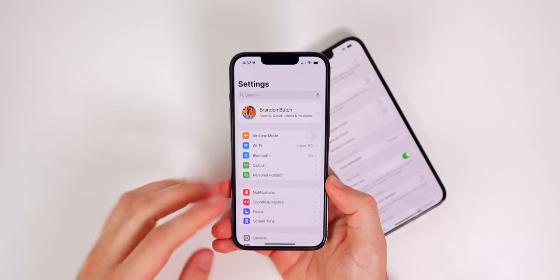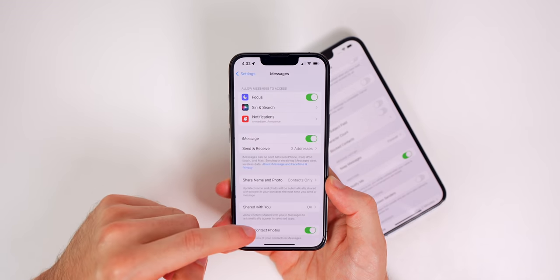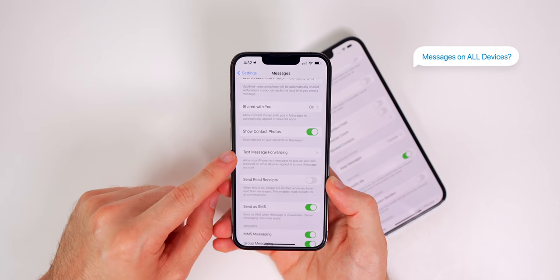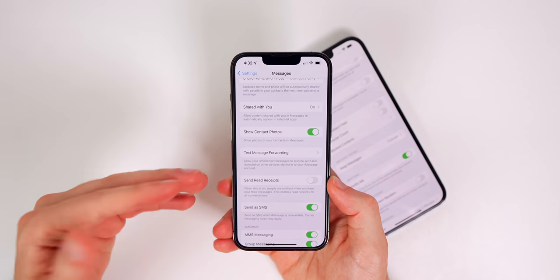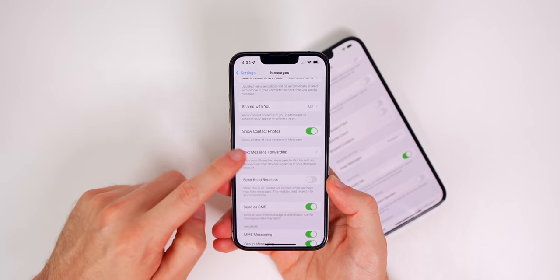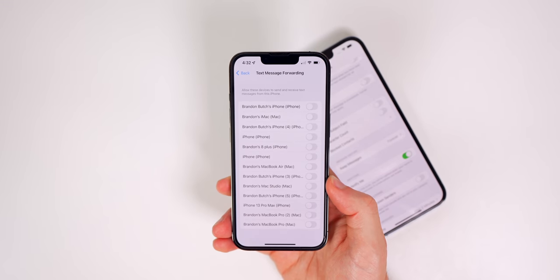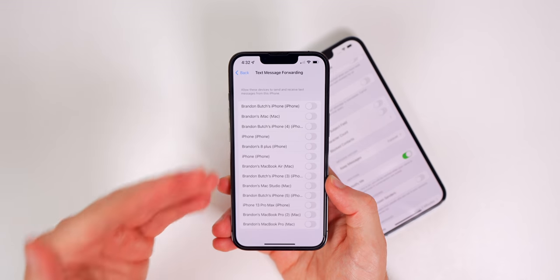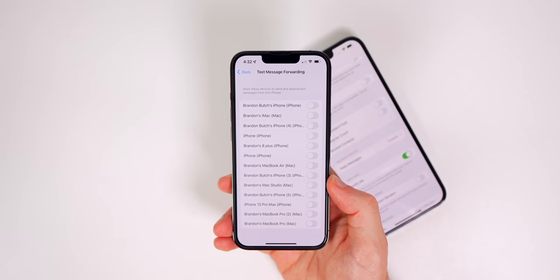Another setting to consider turning off is under the Messages section. Go to Messages, then Text Message Forwarding. If you don't want all of your text messages sent to all of your other devices logged into your Apple ID, you can turn that off here — it has kill switches for each individual device. I'd recommend turning that off unless you want your texts forwarded to all your other Apple devices.